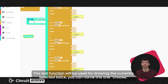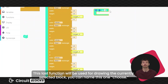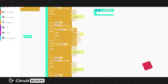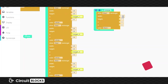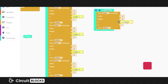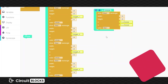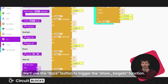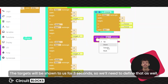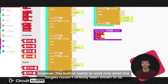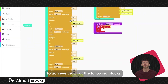This last function will be used for drawing the currently selected block. You can name this one Choose. Now let's move on to the inputs. We'll use the back button to trigger the showTargets function. The targets will be shown to us for 3 seconds, so we need to define that as well. However, this button needs to work only when the targets haven't already been shown to us. To achieve that, put the following blocks.